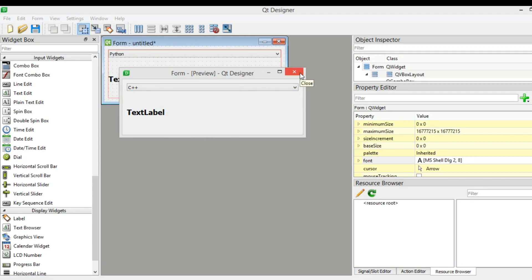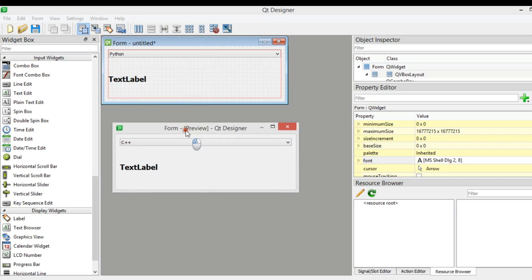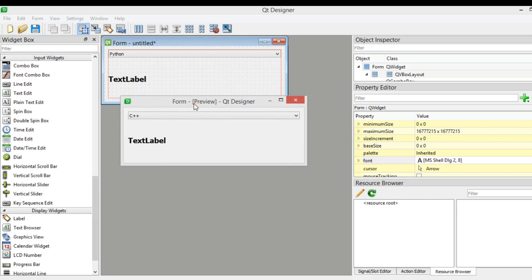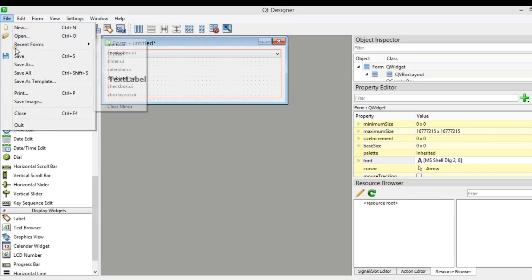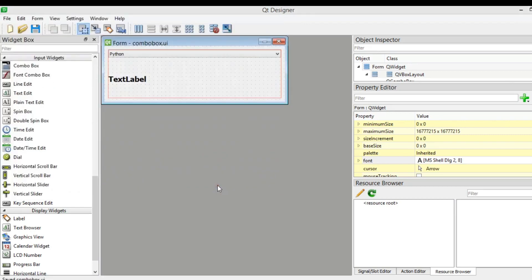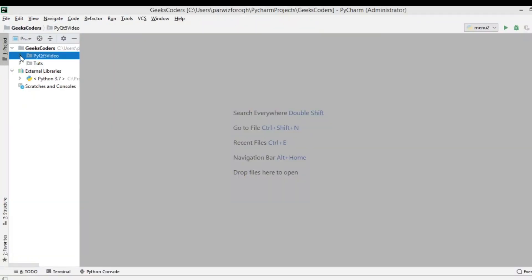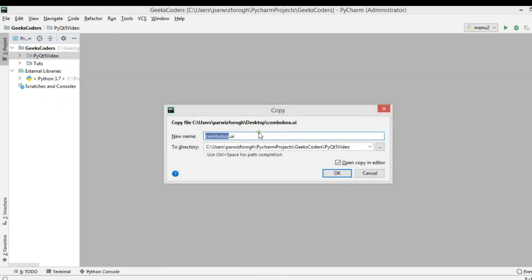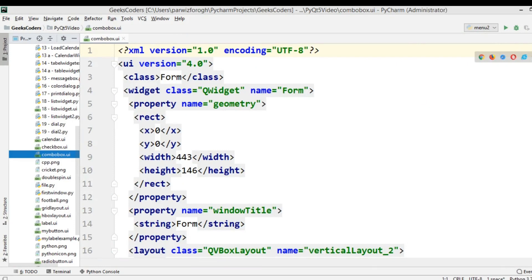This time I am not going to convert my .ui file. In the previous videos we learned how to convert a UI file into a Python file. This time I want to load this file directly. I need to save it — right-click and choose save — and give it the name combo_box.ui. After saving, copy the UI file and paste it into your working directory. It is in XML format.